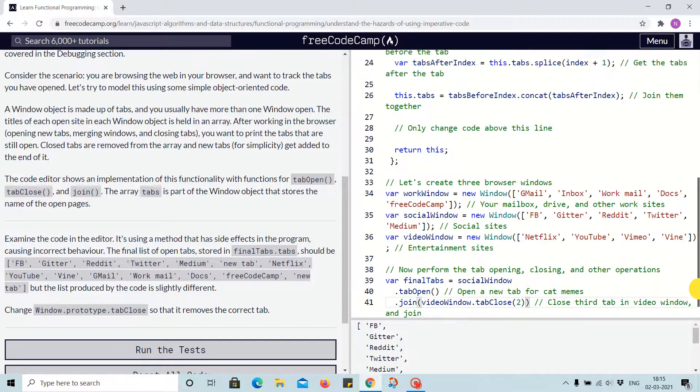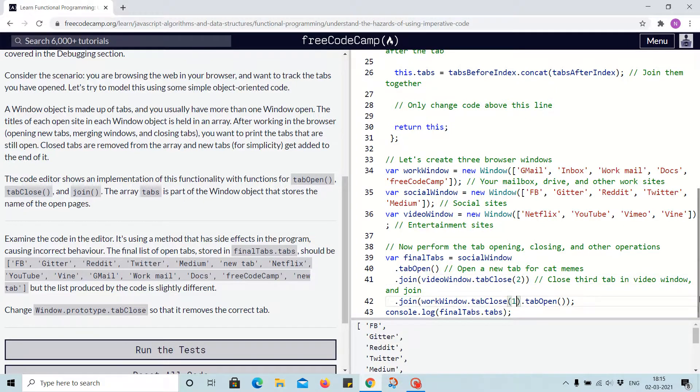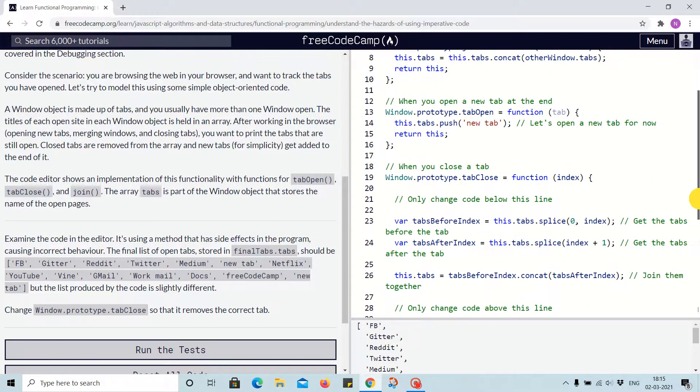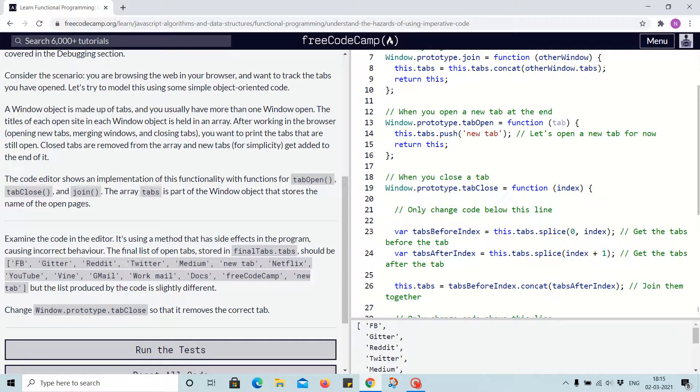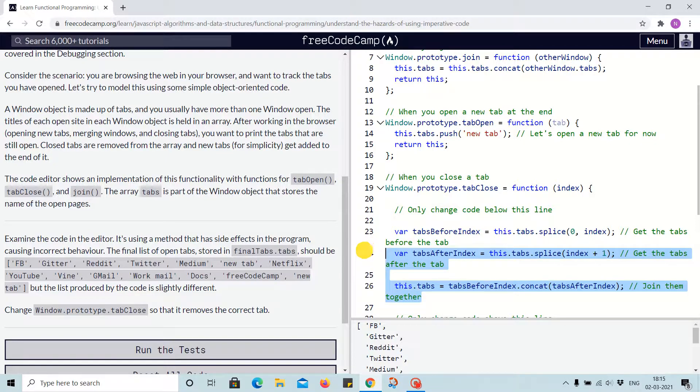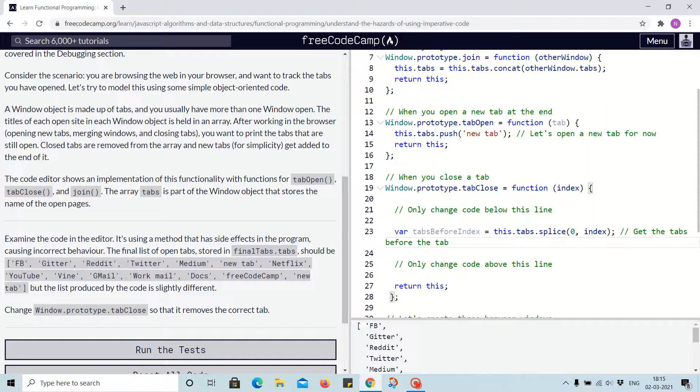For tab close, we can see one... okay, for two we have to work... and we are closing using splice. But we need to remove these extras.